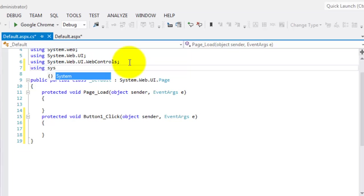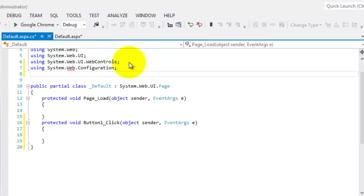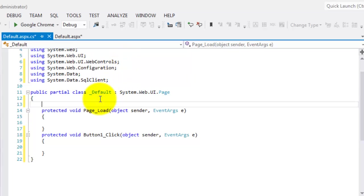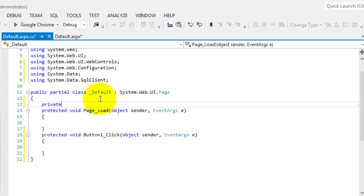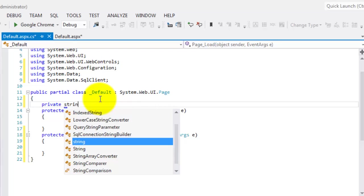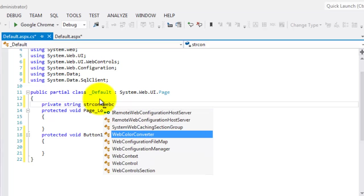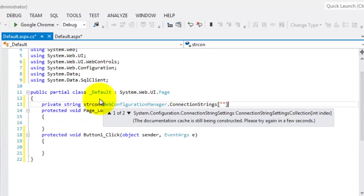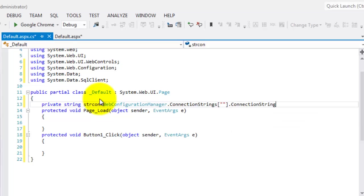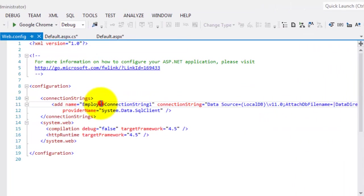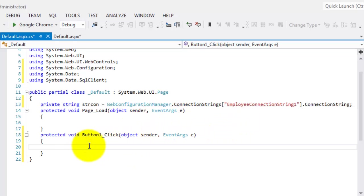Using System.Web.Configuration. Using System.Data. And using System.Data.SqlClient. Now we can create our connection string. Let's make it private string strcon equal to WebConfigurationManager.ConnectionStrings and we'll get it from web.config. There. Control C, and we'll put it inside the double quotes.